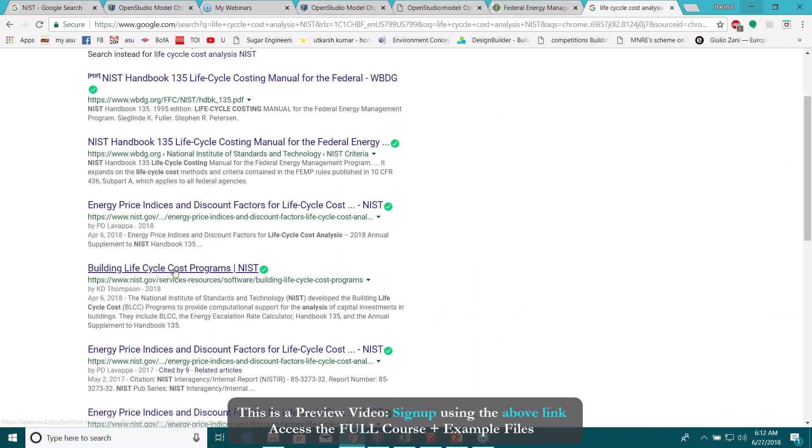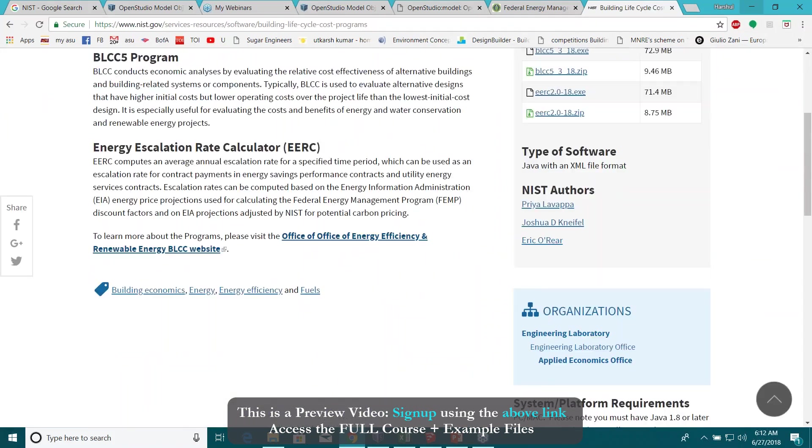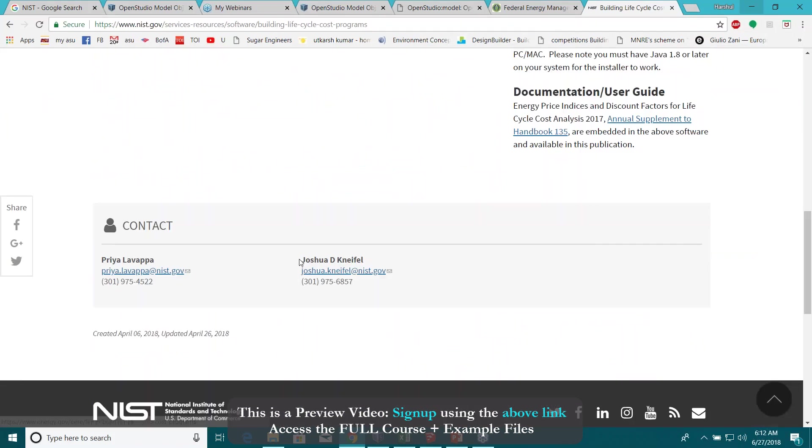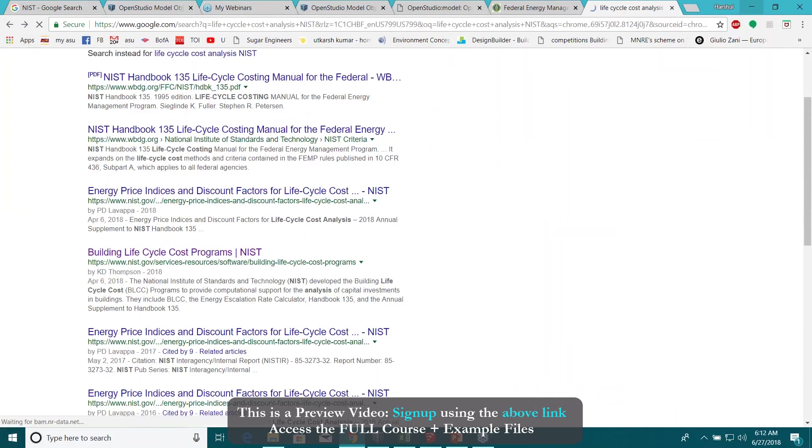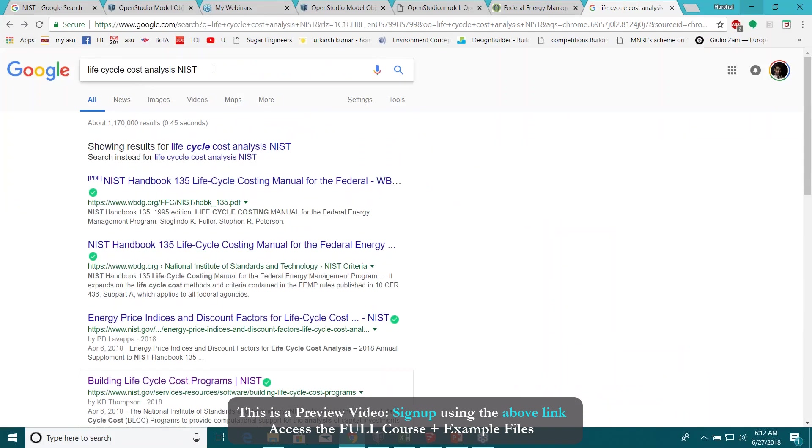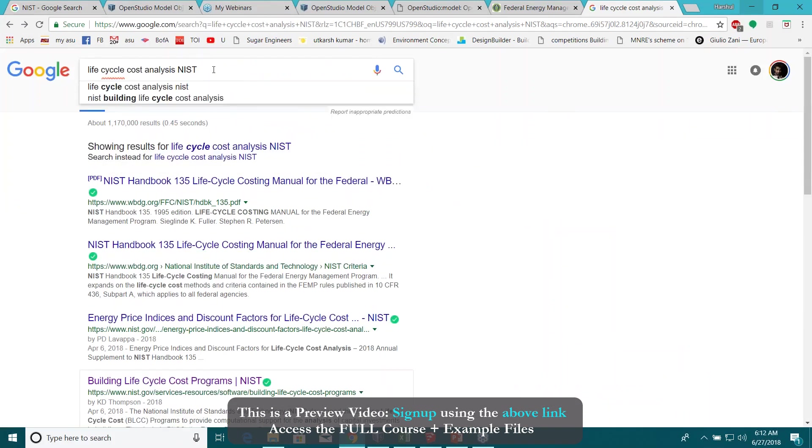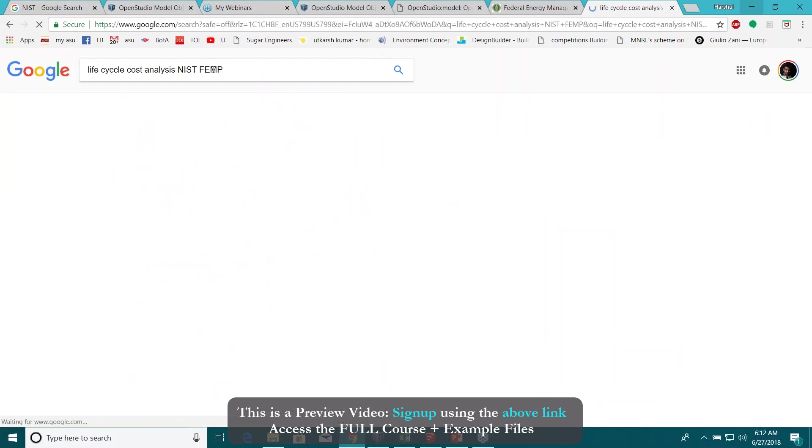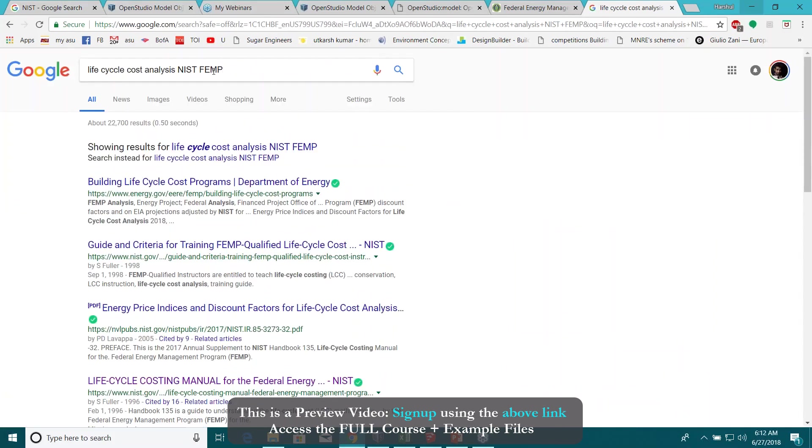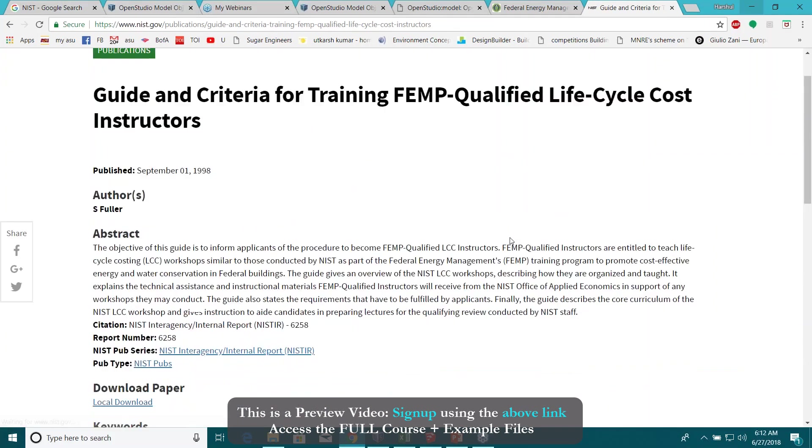Program from NIST.gov, click on this and then maybe not, this is not the one. Let me just refine my search, something like FEMP which is a federal energy management program, maybe this one, let's see.